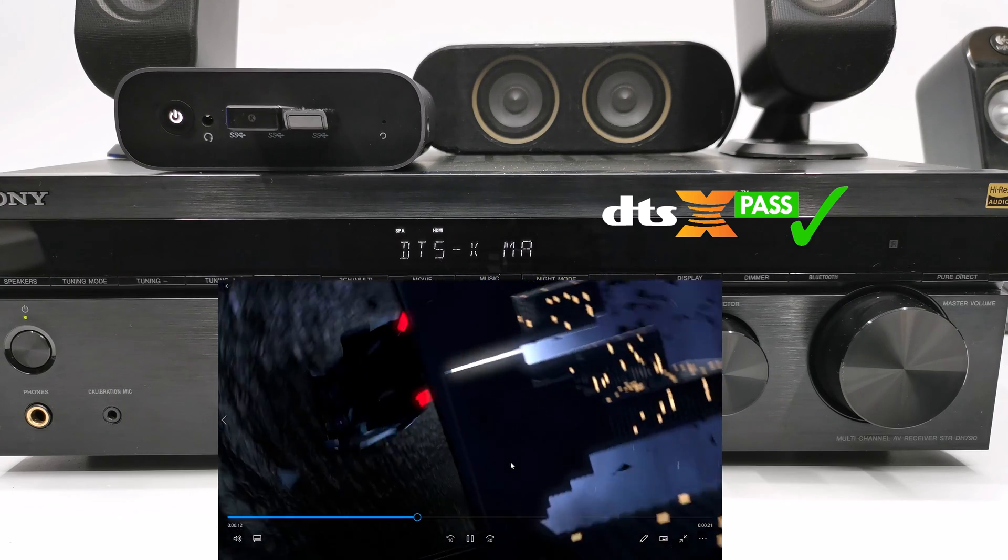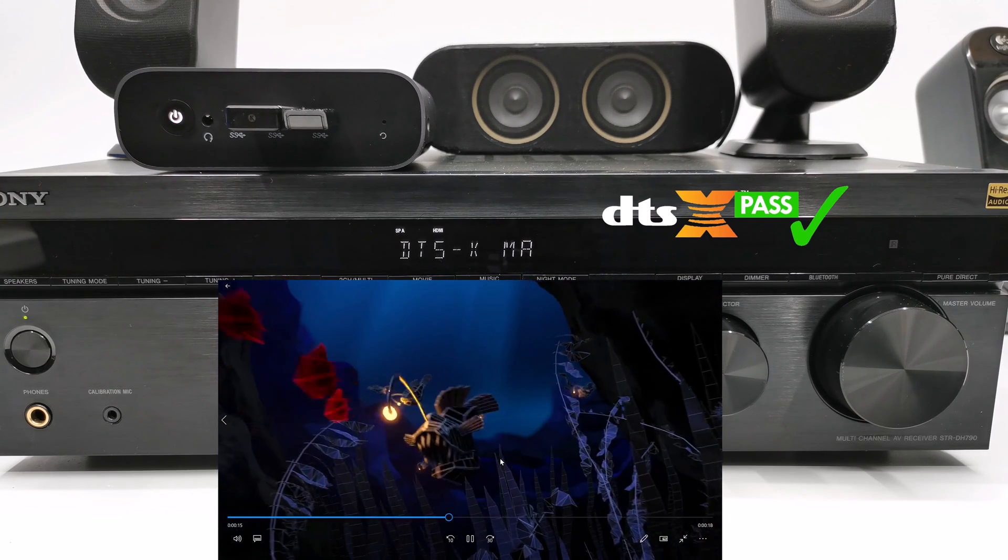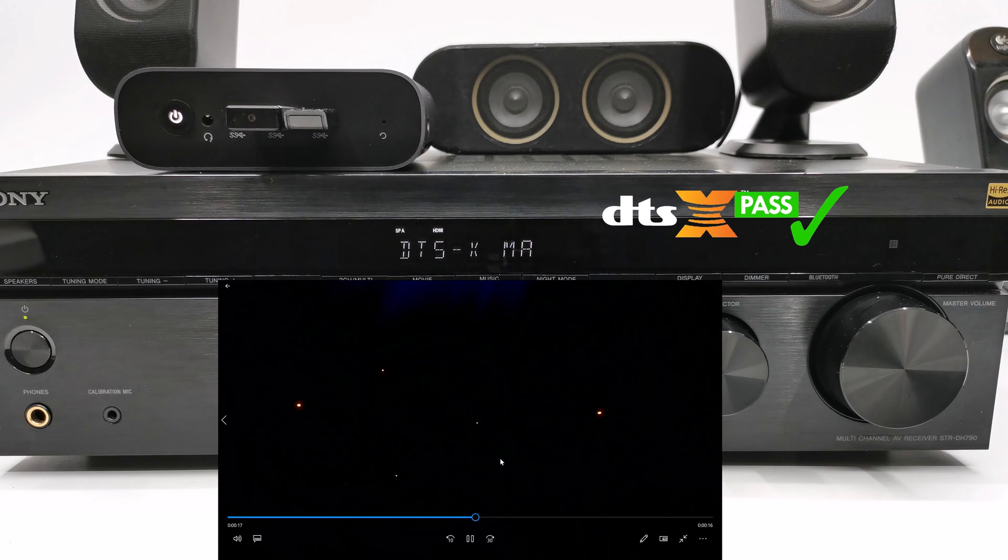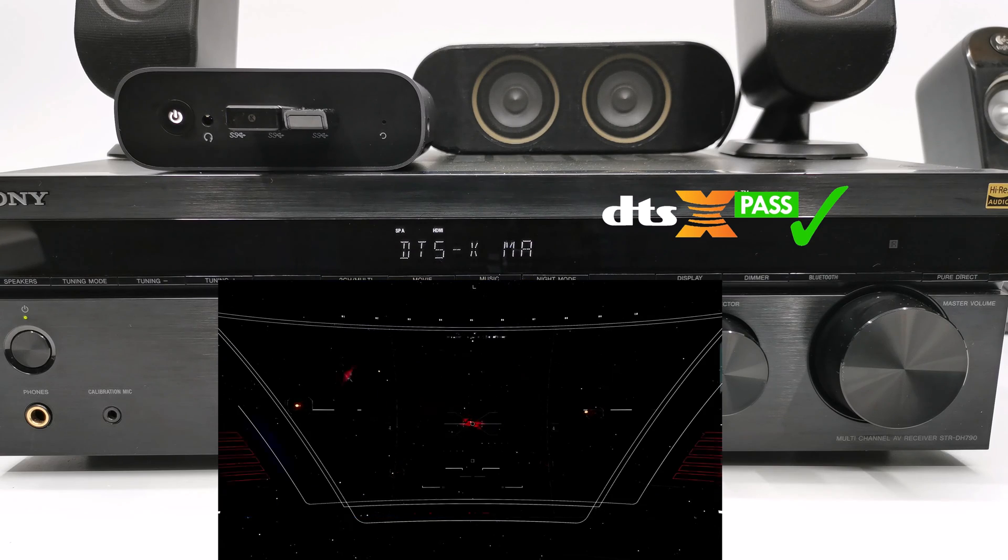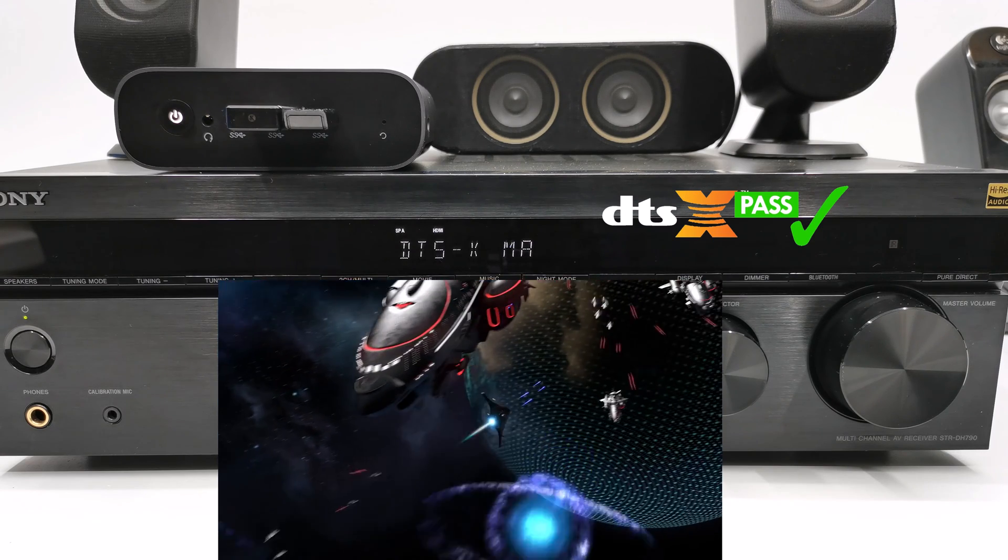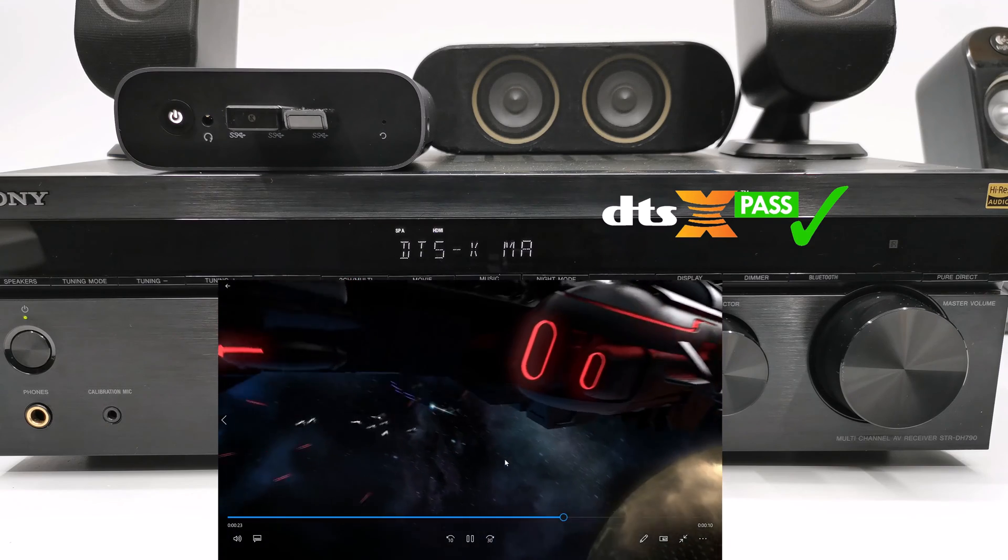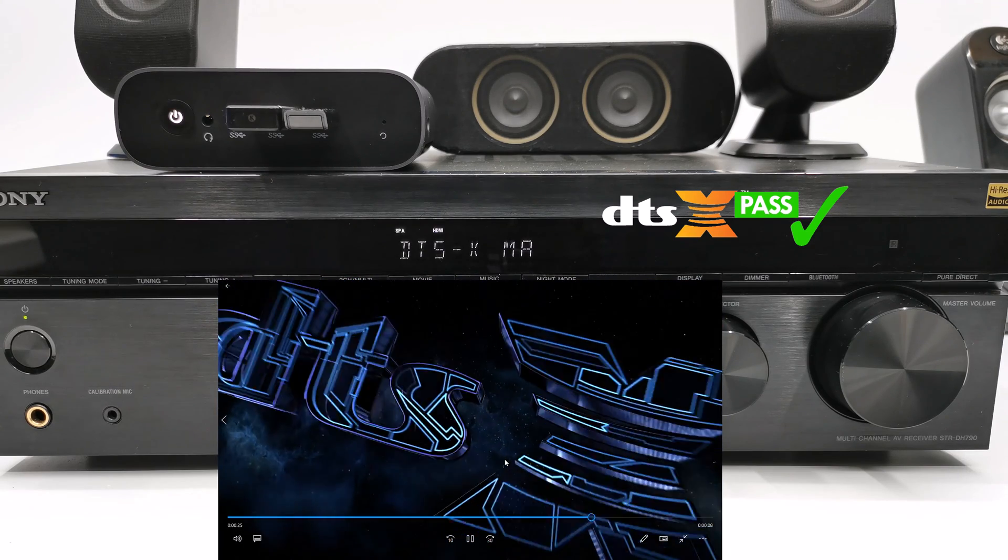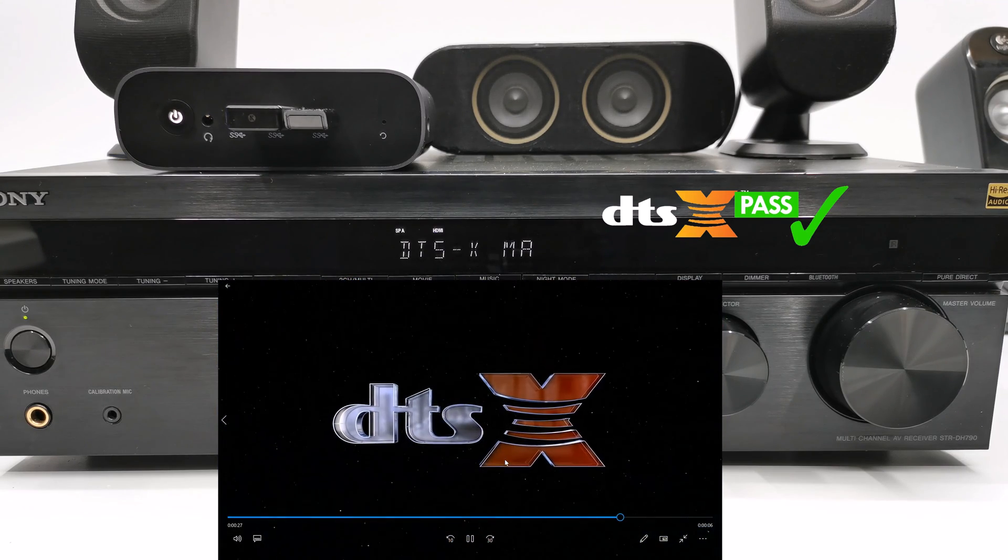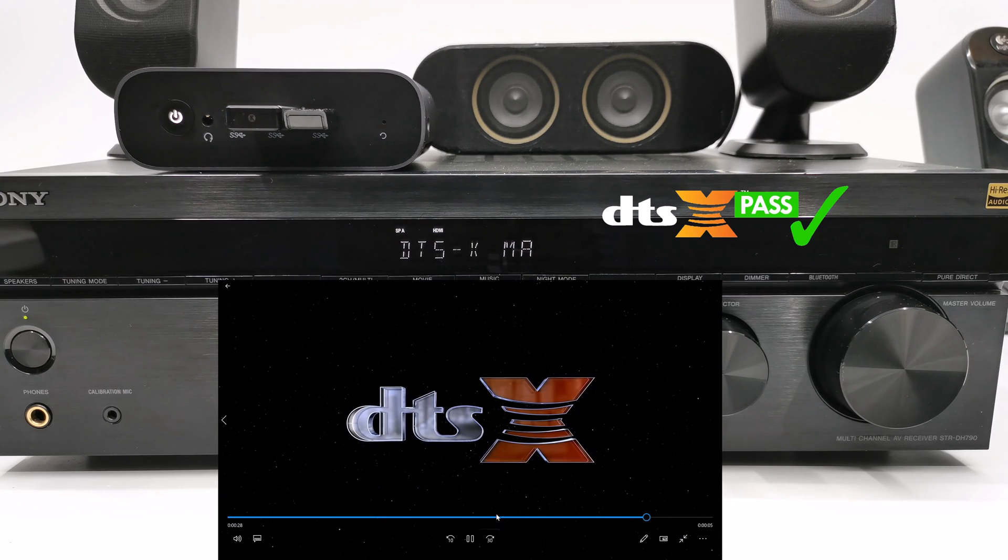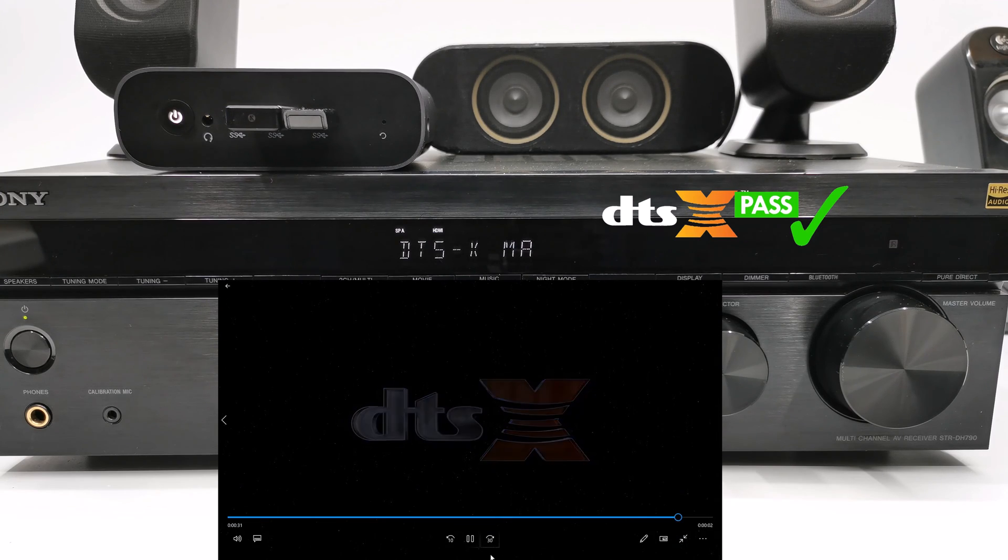So this test reveals that it can output Dolby Atmos, Dolby TrueHD, Dolby Digital Plus, Dolby Surround, DTS-HD Master audio and DTS-X. And if you would like to get your hands on this receiver that can play all these various formats, you can find it at a reduced price using the link in the description below.